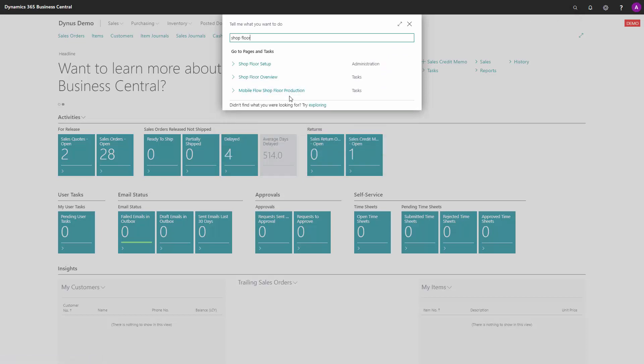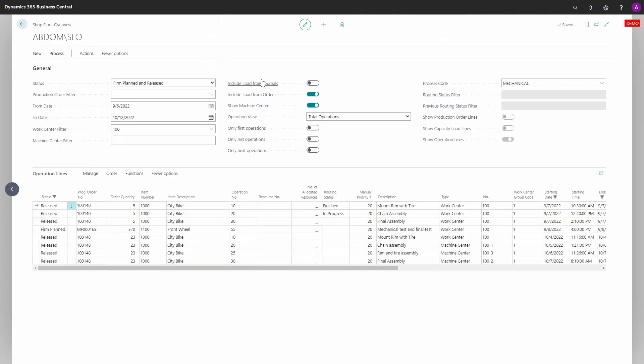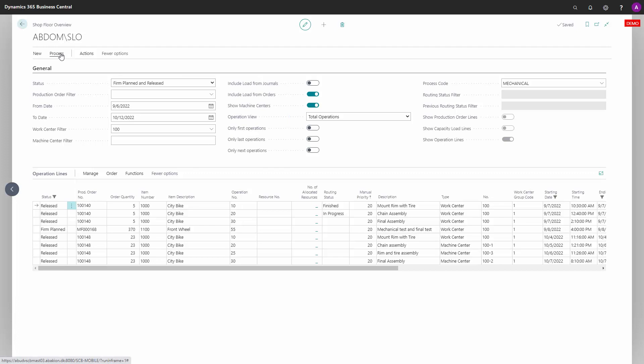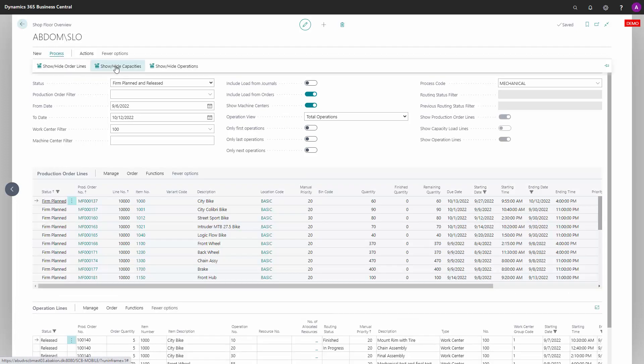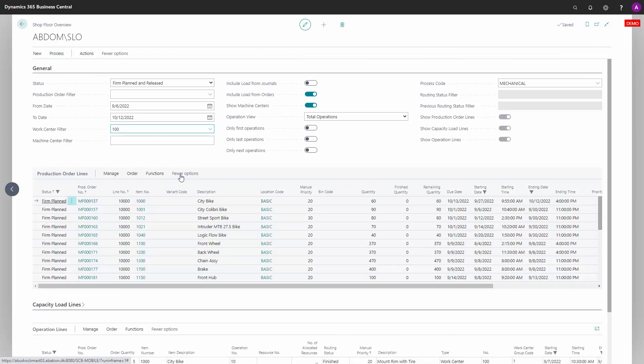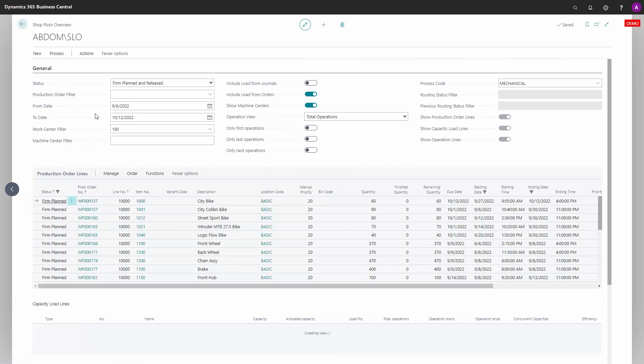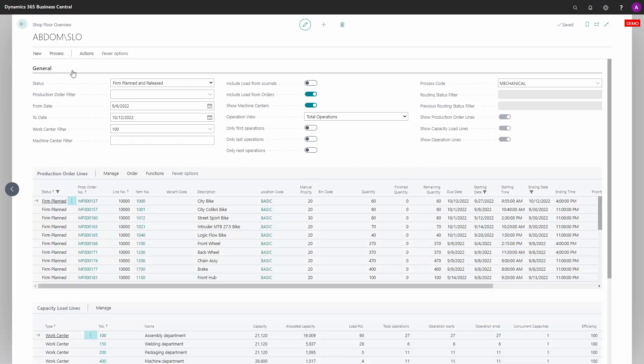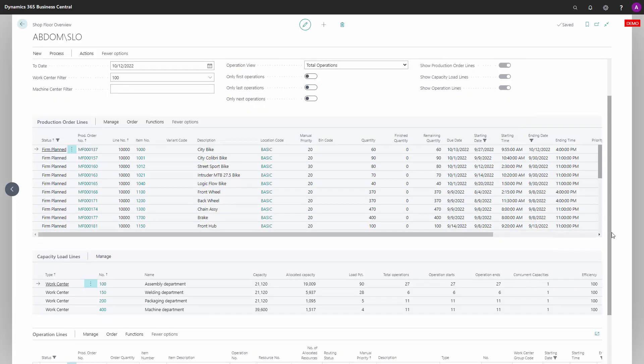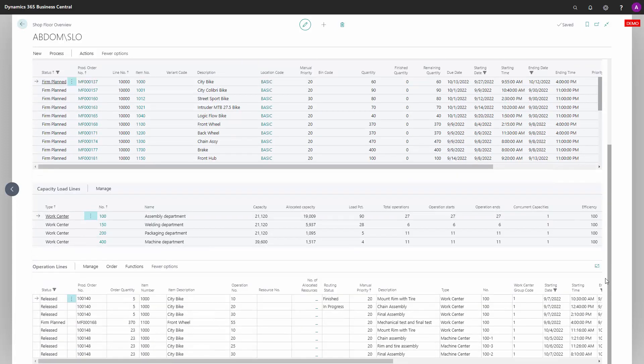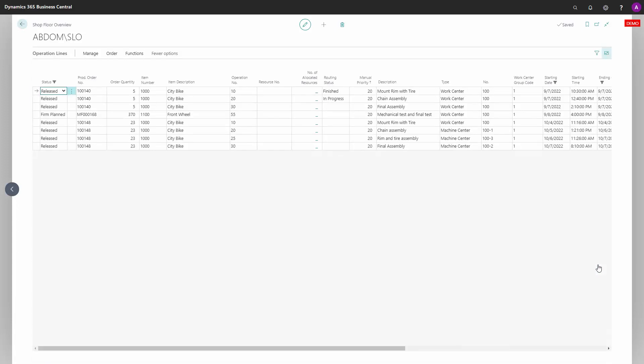The Shopfloor overview is a screen or setup where you can create an interface for the user in the manufacturing area, seeing production lines, capacities, operation lines, and providing a very nice overview with a lot of flexibility in the filtering so you can see in the manufacturing area what you're going to do.